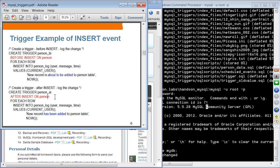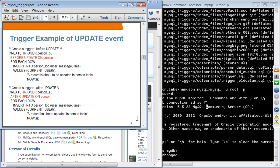For an after insert trigger, instead of BEFORE INSERT, you use AFTER. The message changes accordingly — for before insert it says 'about to be added', and for after insert it says 'has been added'. For an update trigger, the only difference is using UPDATE instead of INSERT. Similarly you can have before update and after update triggers.